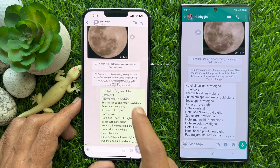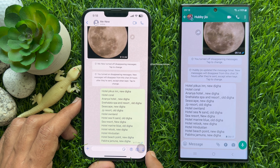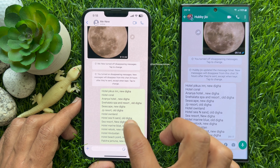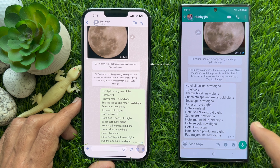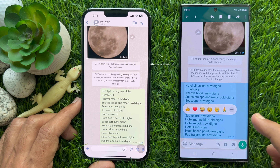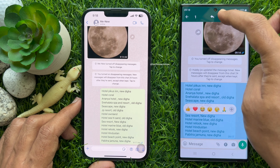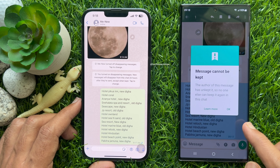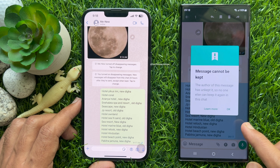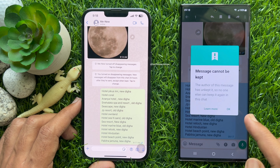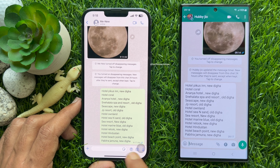If you choose to unkeep a message, no one else can keep it again in the chat. When the sender unkeeps that message, the bookmark icon is immediately removed from both sender and recipient. If anyone tries to keep that message again, they will be notified that the message cannot be kept — the author of this message has unkept it.